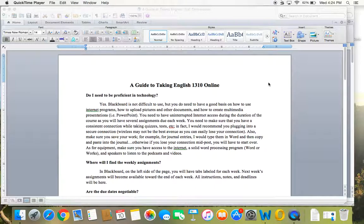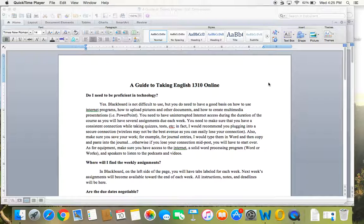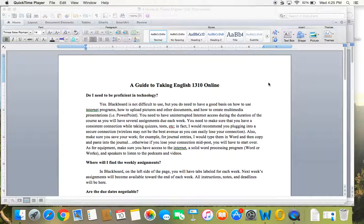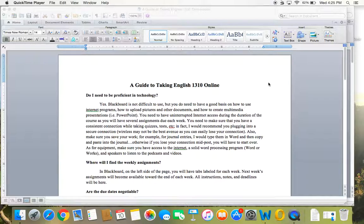Okay, welcome to your first English 1310 online video. I am Mrs. Bailey. Welcome to the class. I like to use these screen recording videos quite a bit, so you'll get used to sitting there watching the information on the screen and hearing my voice explaining things as we go. I found it to be really effective. So I just wanted to talk you through a guide to taking English 1310 online and mention a few things about the syllabus just to make sure we're all on the same page.